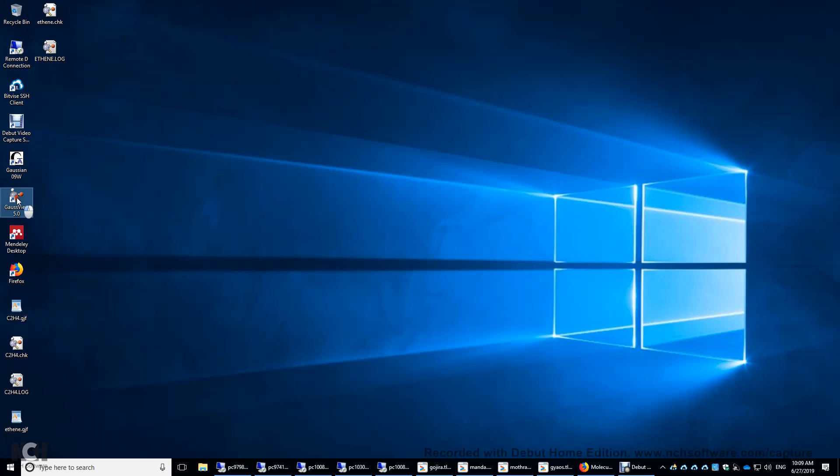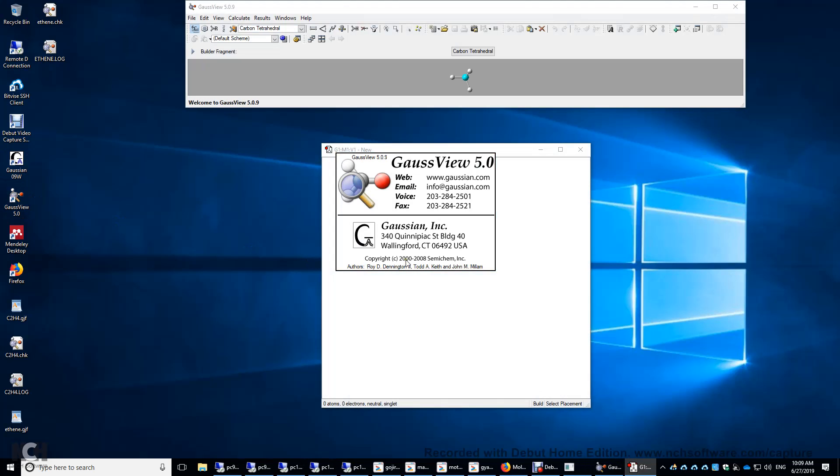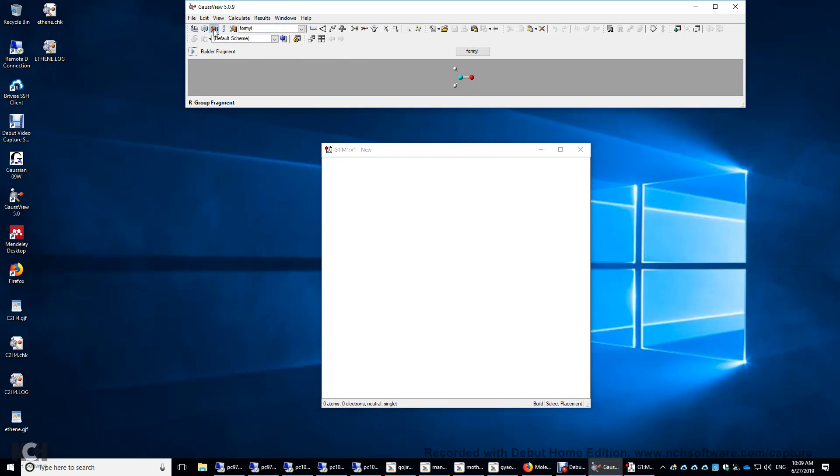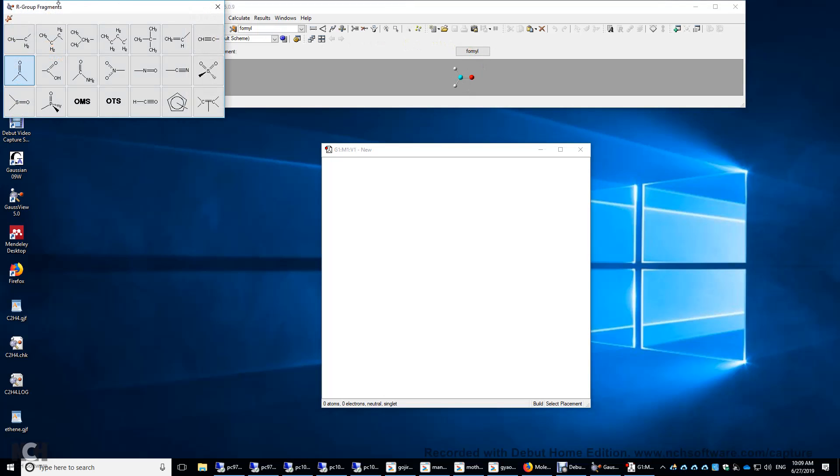Double-click GaussView, and then click this R. This is organic functional groups. The default is a formula functional group, but we're going to use a different functional group.